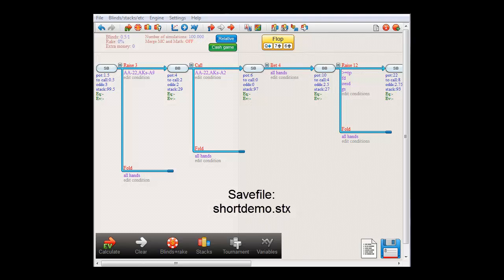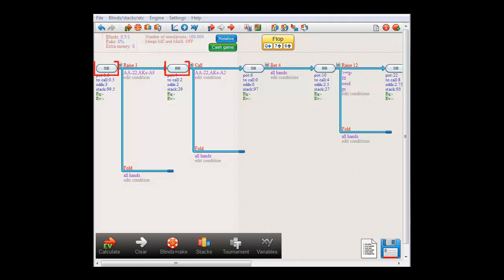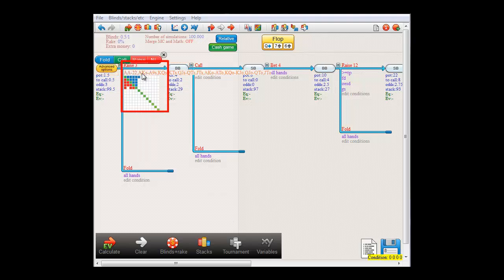Here we have the save file, shortdemo.stx. In this tree, we have a simple example in 110L, blinds 50 cent 1 dollar. A rake has been set at 0% and there's no additional money in the pot. It's small blind versus big blind. Small blind raises to 3 dollars with this range of hands and folds otherwise.